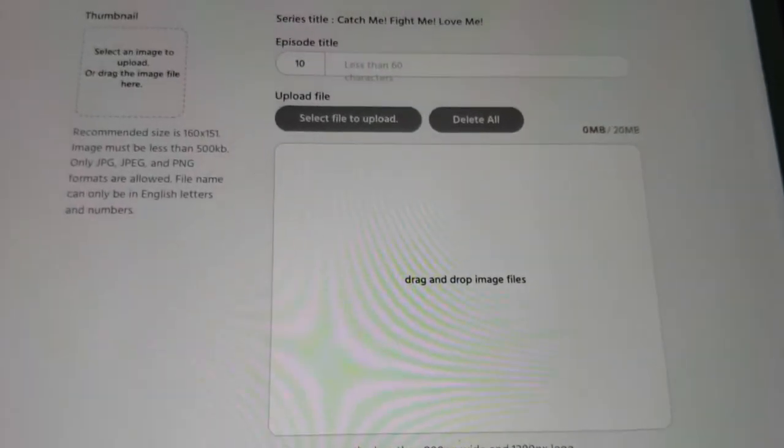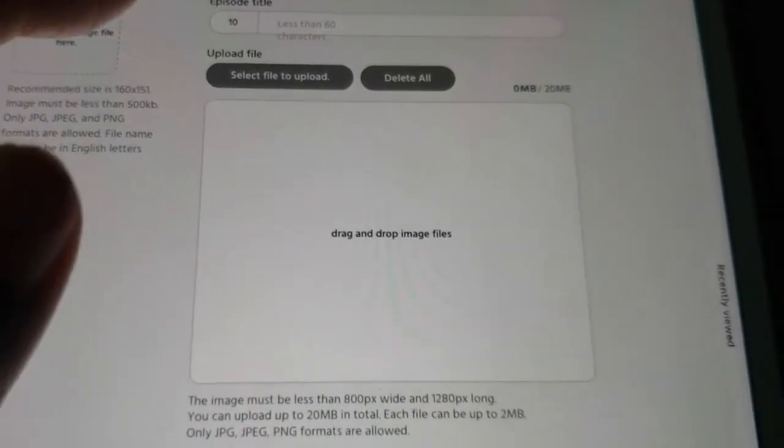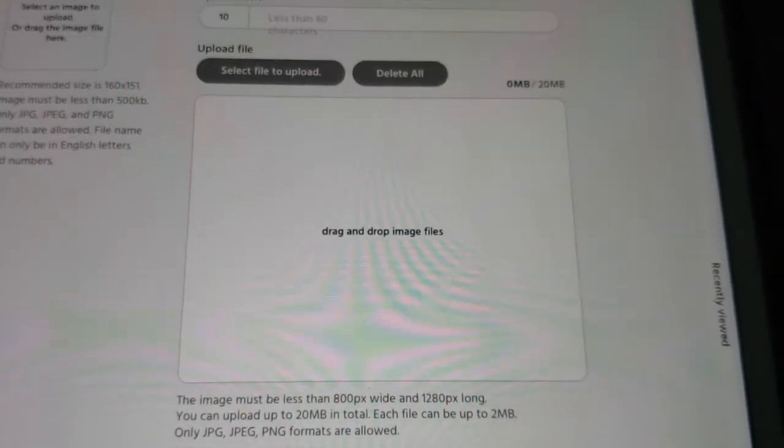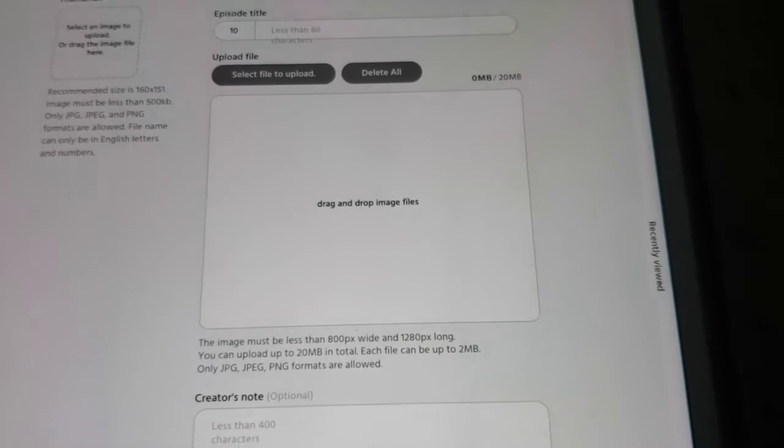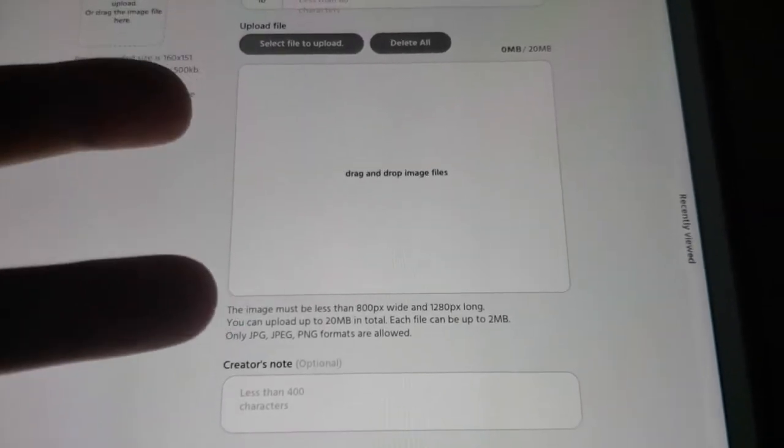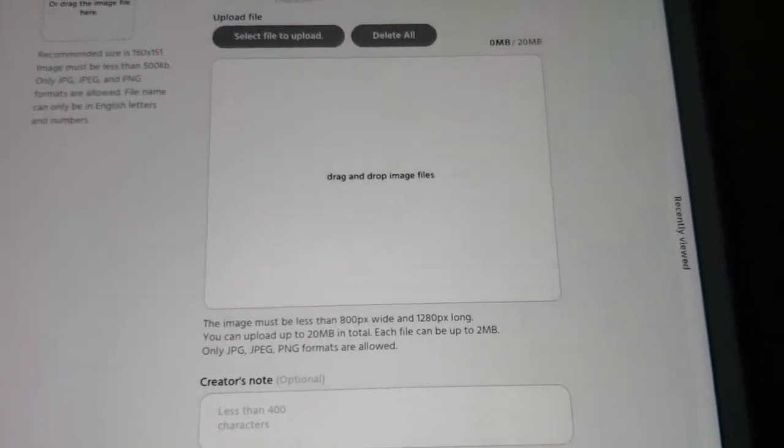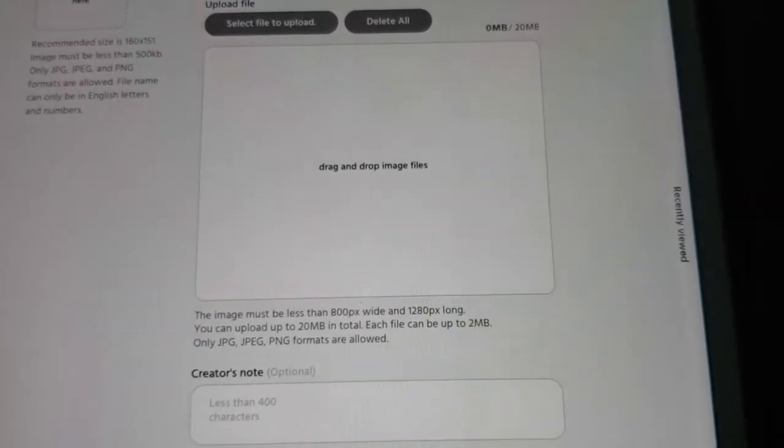So you want to click add episode. And then you can do your select file upload. And then upload your comic that way. So it's really simplistic. Pretty easy.